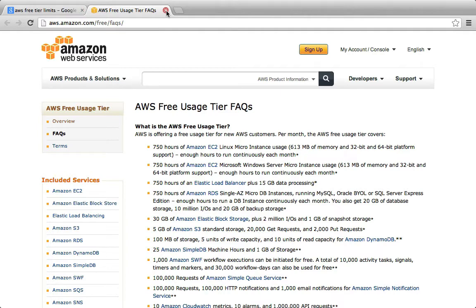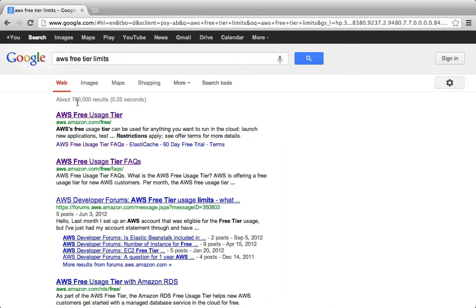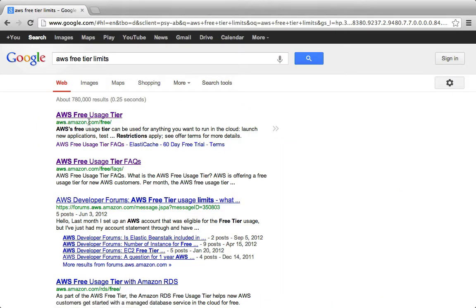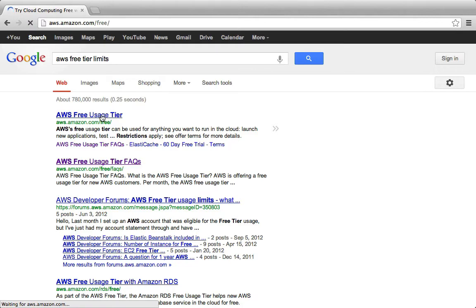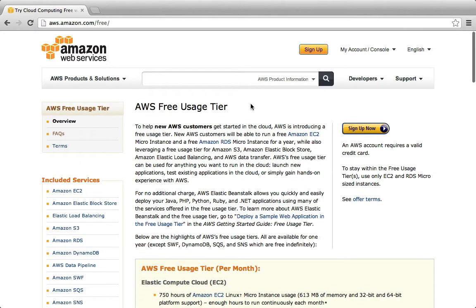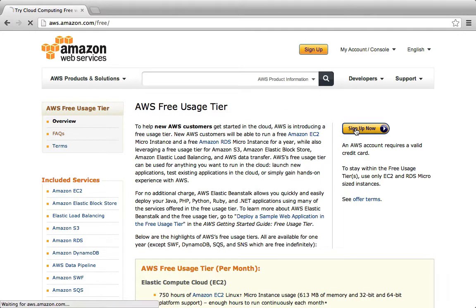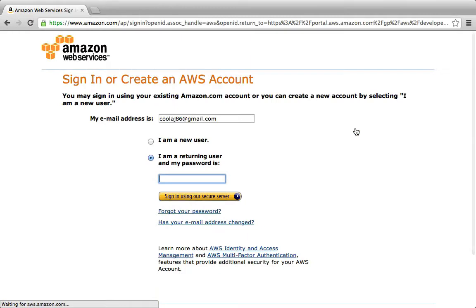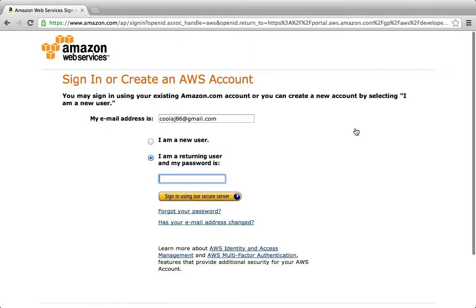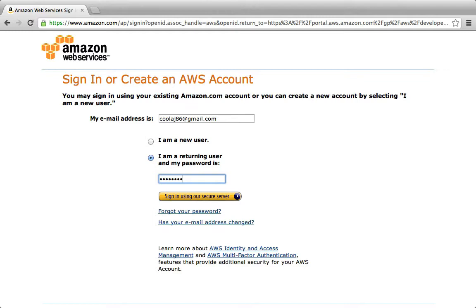So I'm going to close out of this, and we're back here at our search. Amazon Free Usage Tier, I'm going to click on that. I'm going to click sign up now. Now you sign in with the same information that you use for your Amazon store account, but if you log in and it tells you that you need to verify your address, which is often the case, particularly if you live in an apartment or you have a suite number.